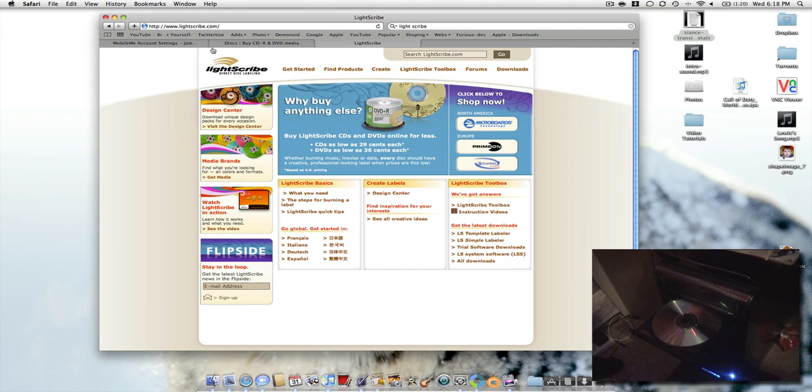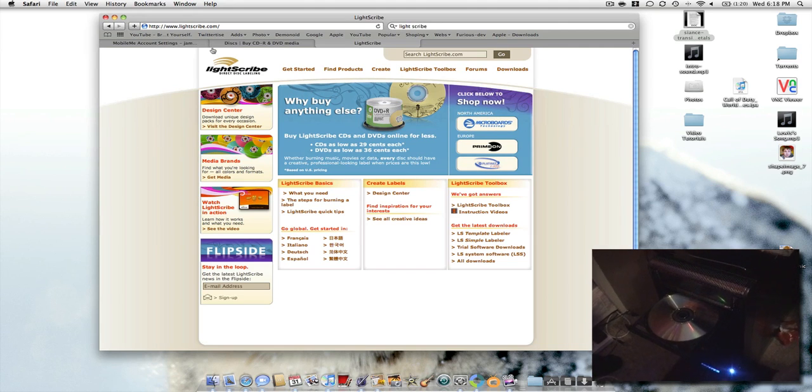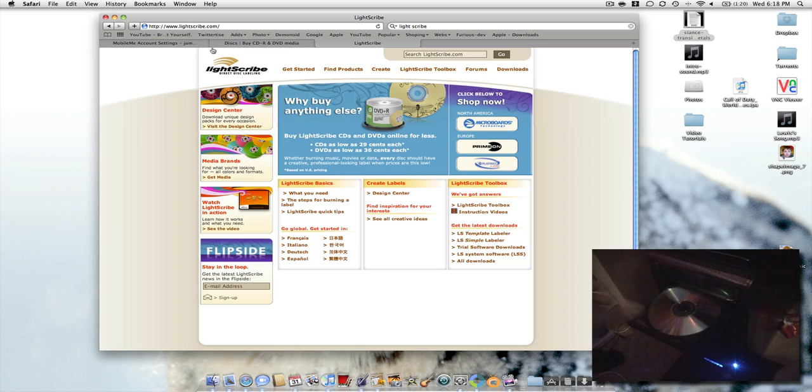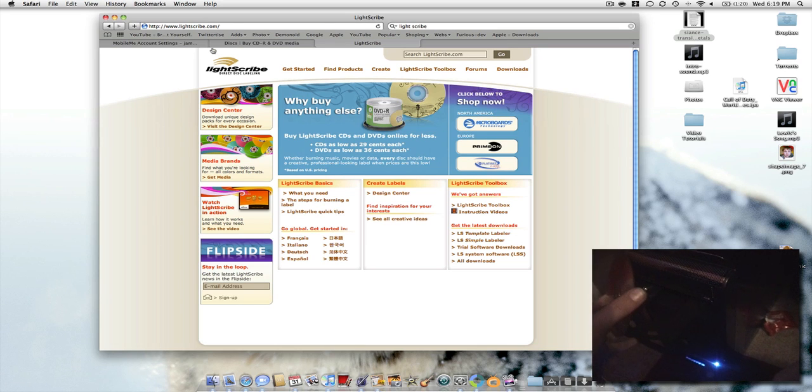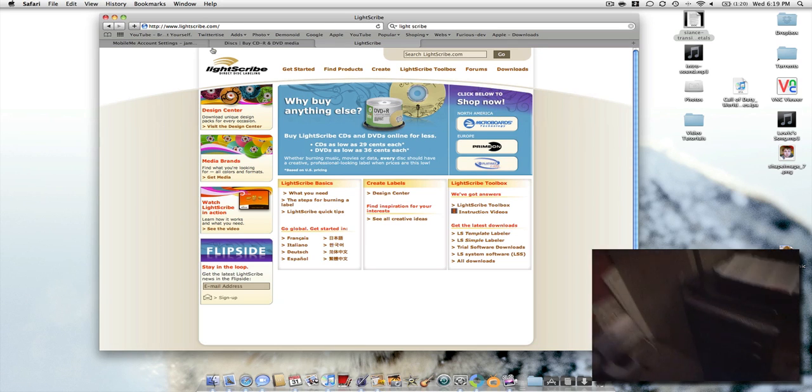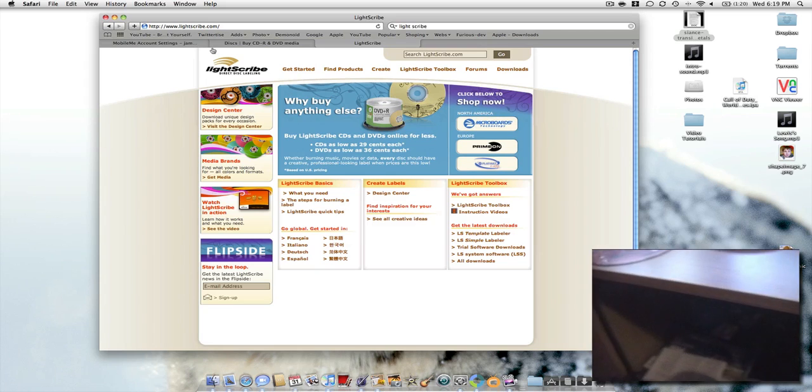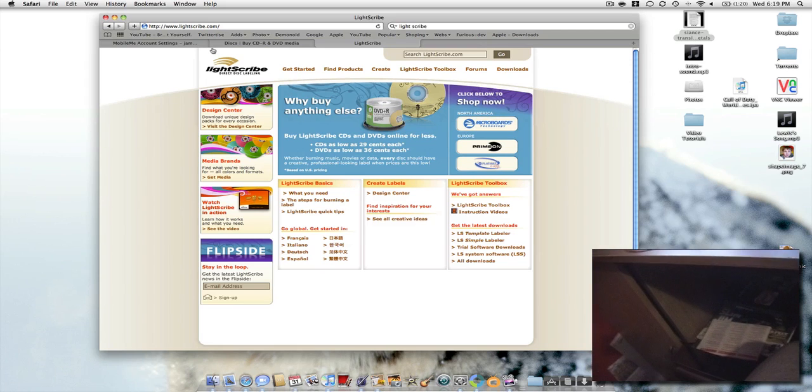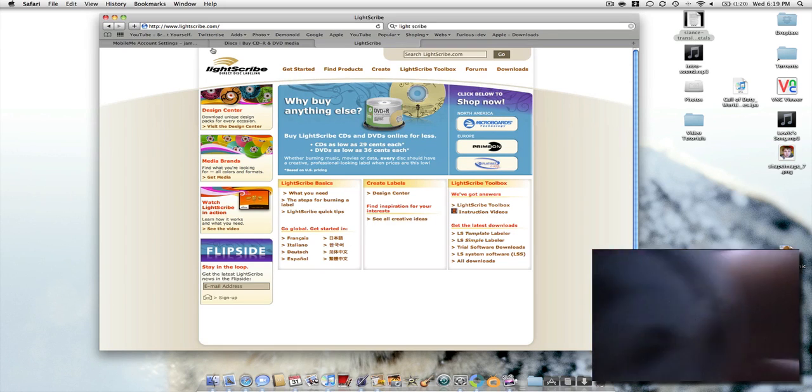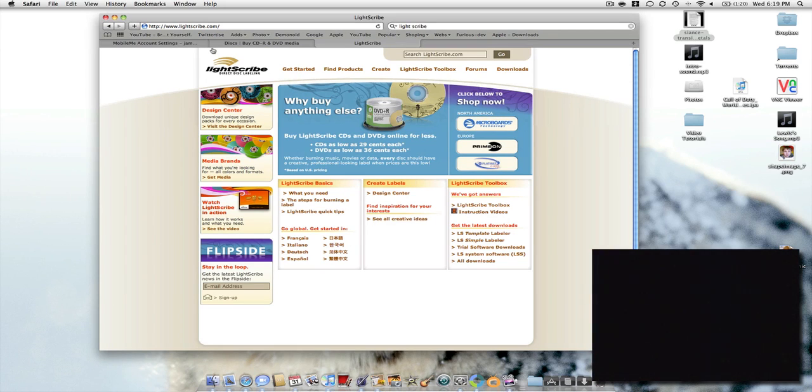It allows you to put video images onto it that you've taken off of the video. So say you've got a slideshow, you can have pictures on there. It also allows you to do text using a text editor. There's a couple of programs you can get from HP that give you the ability to do this for free.